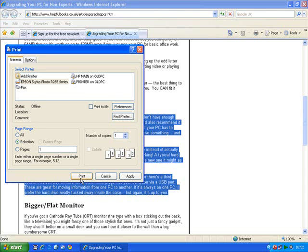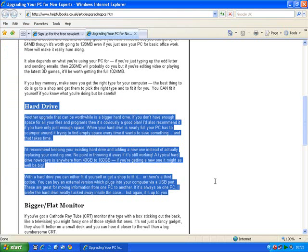That way it'll only print what you've selected — that specific part of the web page. The second tip I want to give you is how to change the size of the web page to make it easier to read. This is particularly useful for some web pages where the writing's really small and it's hard to read, or just if you have a small screen, or if you struggle to read at the normal size. And it's easy to do.